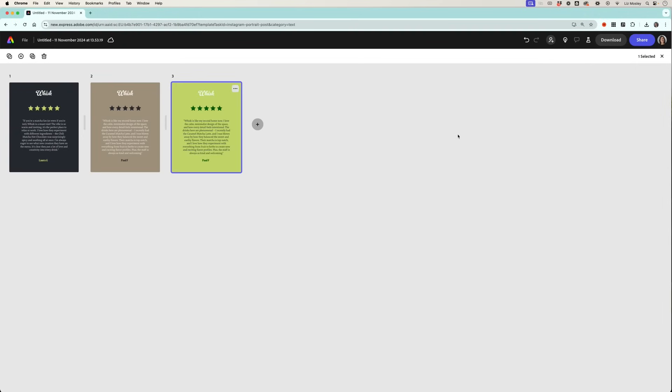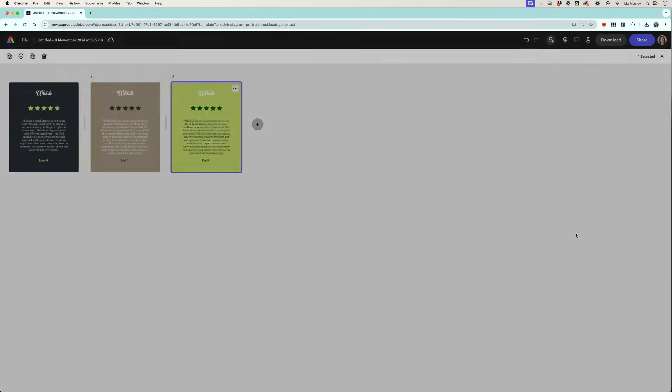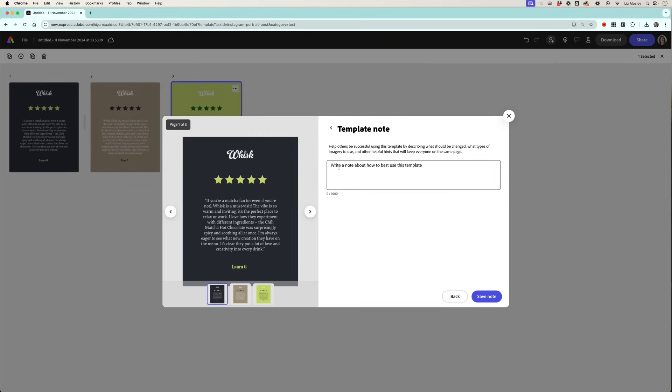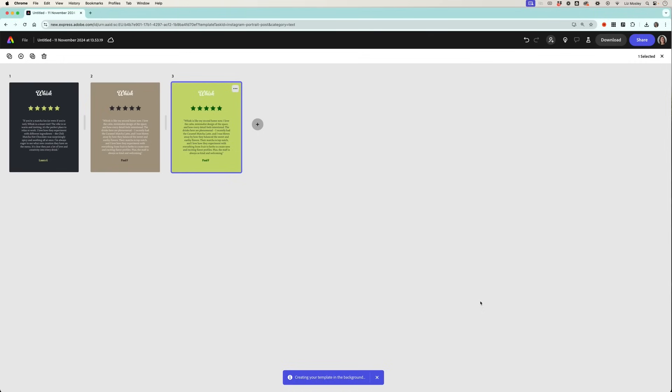Now it might be that you're happy with your template and you want to save it so that other people in your team can use it. So what I'm going to do is go to share, make template, I'm going to call this Whisk testimonials, write a note to the team, and then it's going to save it into my Whisk branding.